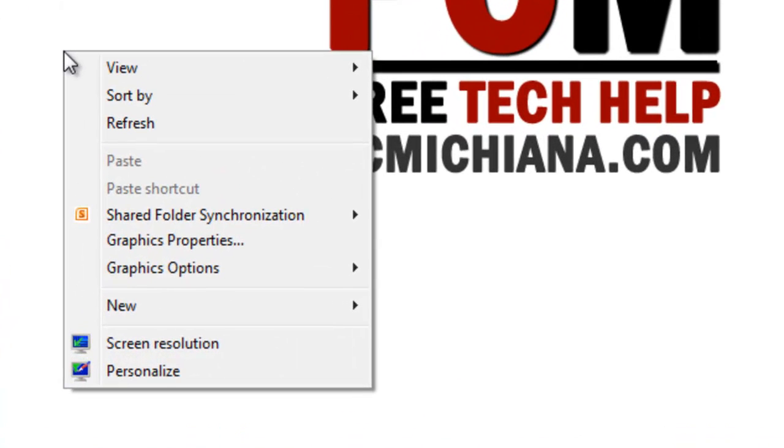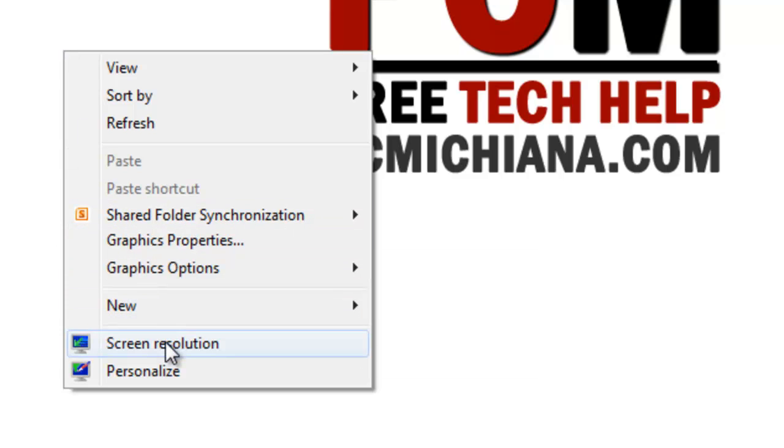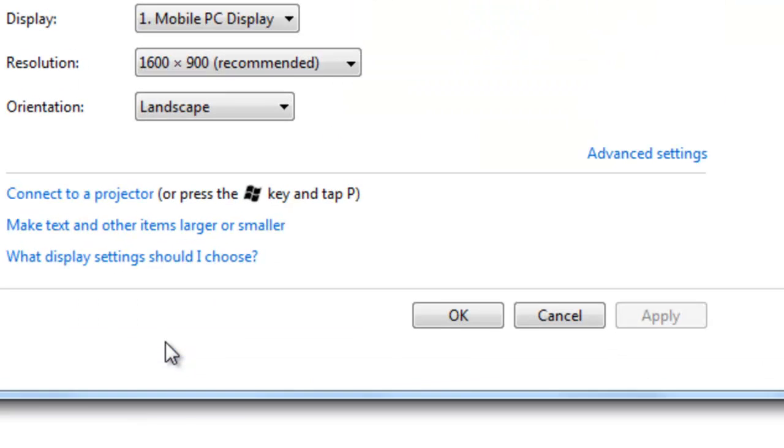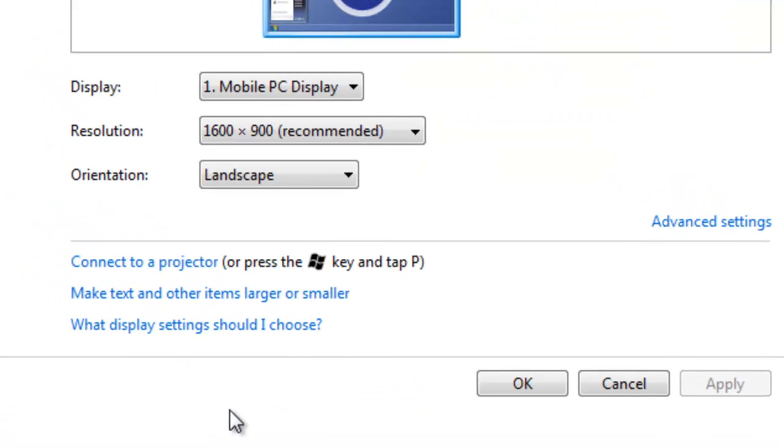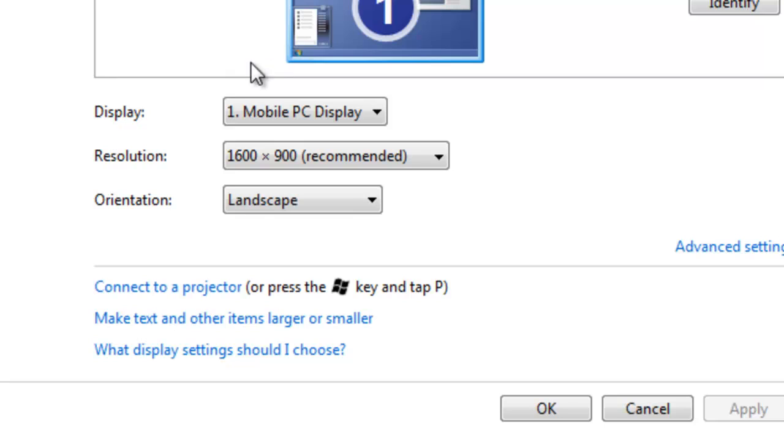On your desktop, right click and scroll down to screen resolution. We're going to check that and see that our resolution is, in my case, 1600 by 900. So pretty much anything that size and bigger is fine.